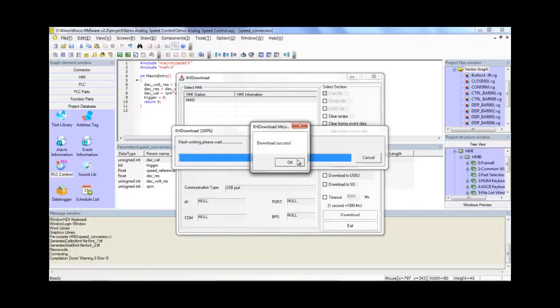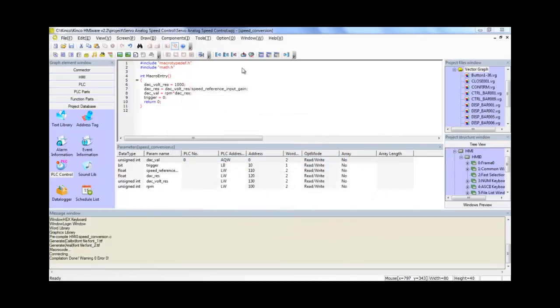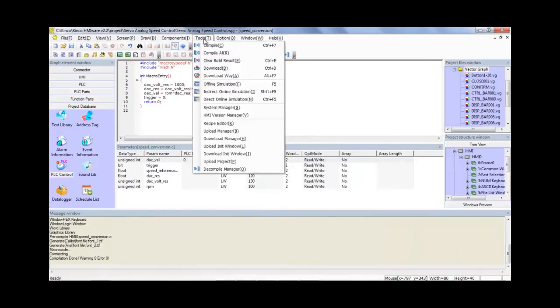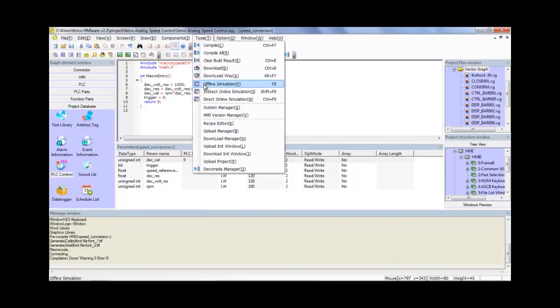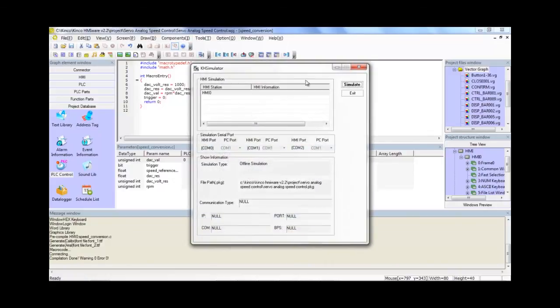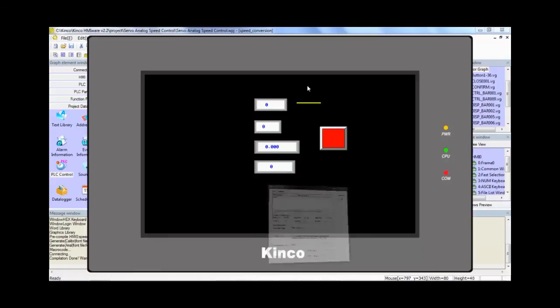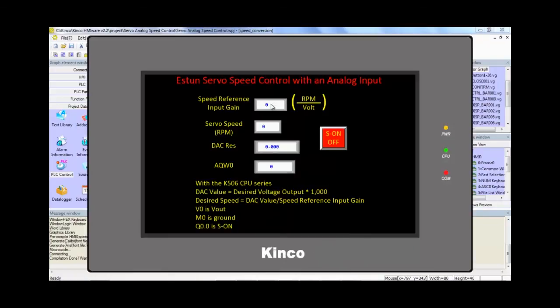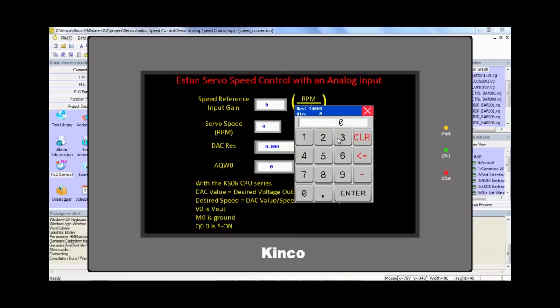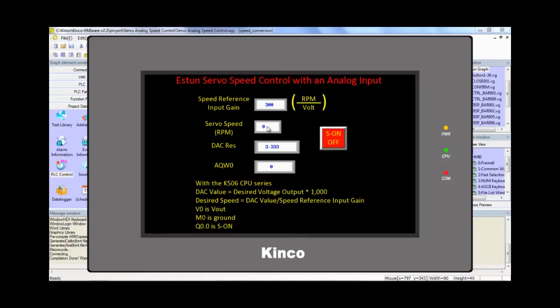So now let's go ahead and do an offline simulation so that you can see exactly what I'm seeing. So go to offline simulation, simulate, set the speed reference input gain to 300, which is what's inside of the servo drive. We see we get a DAC res of 3.3.